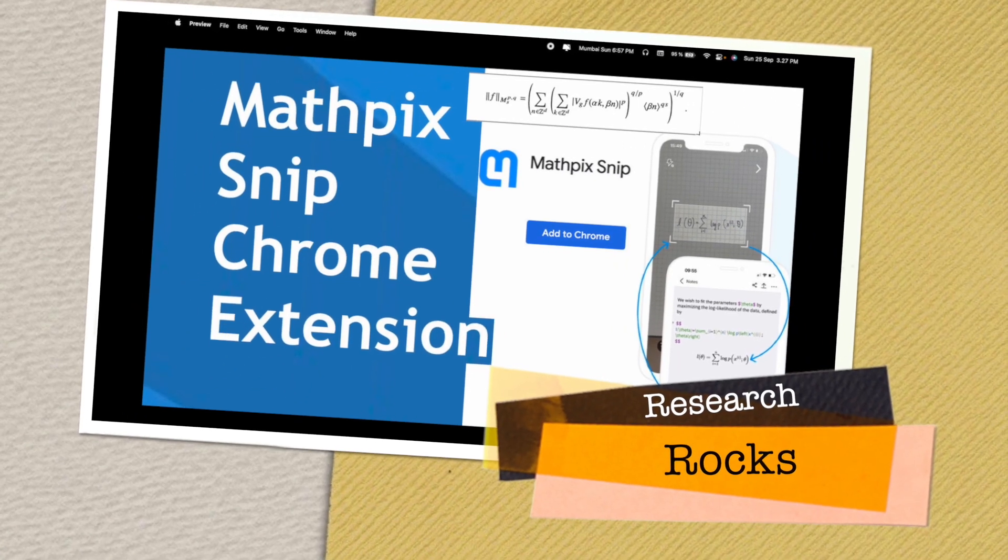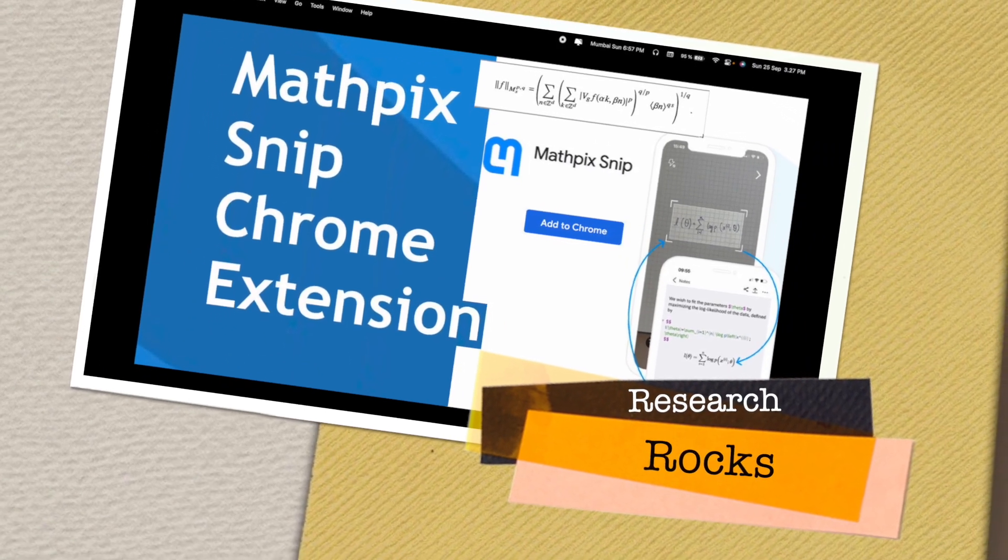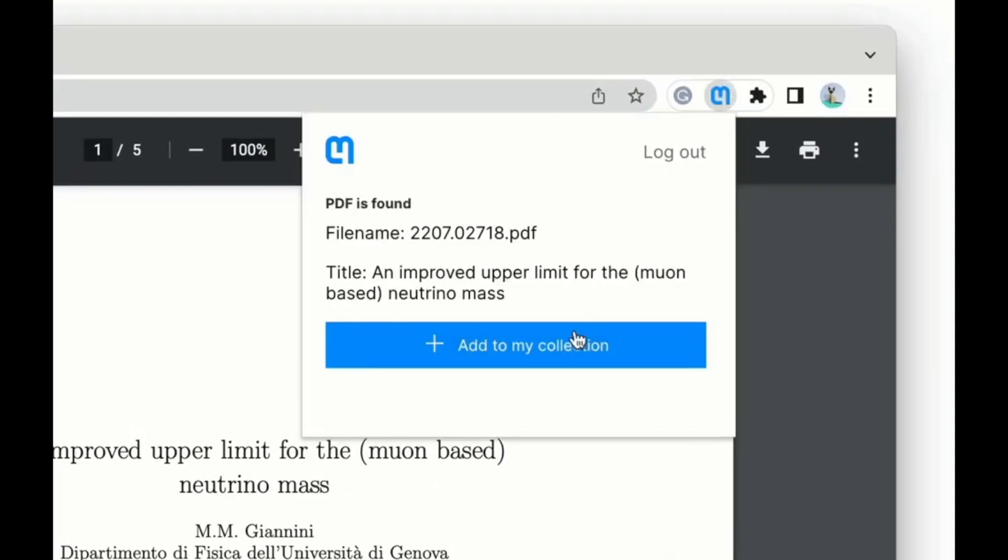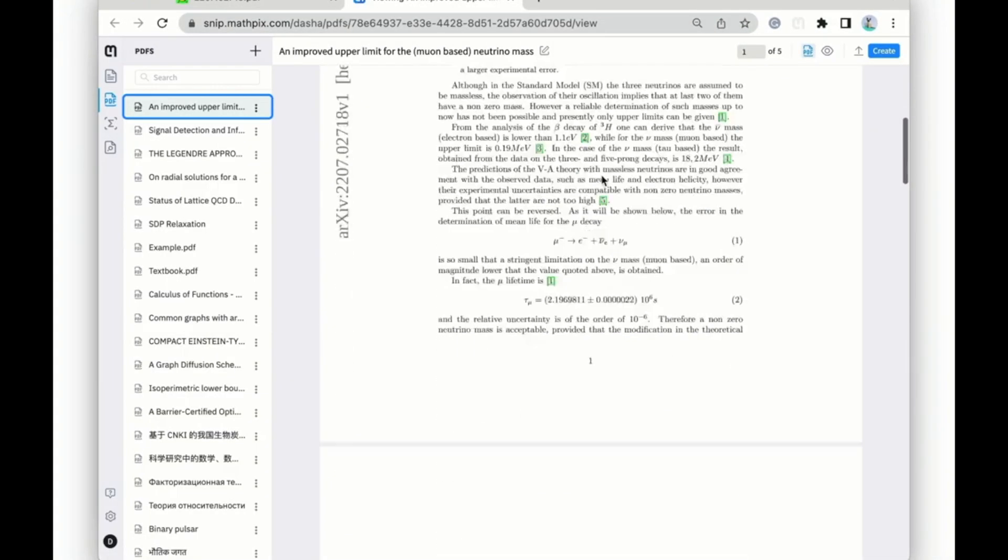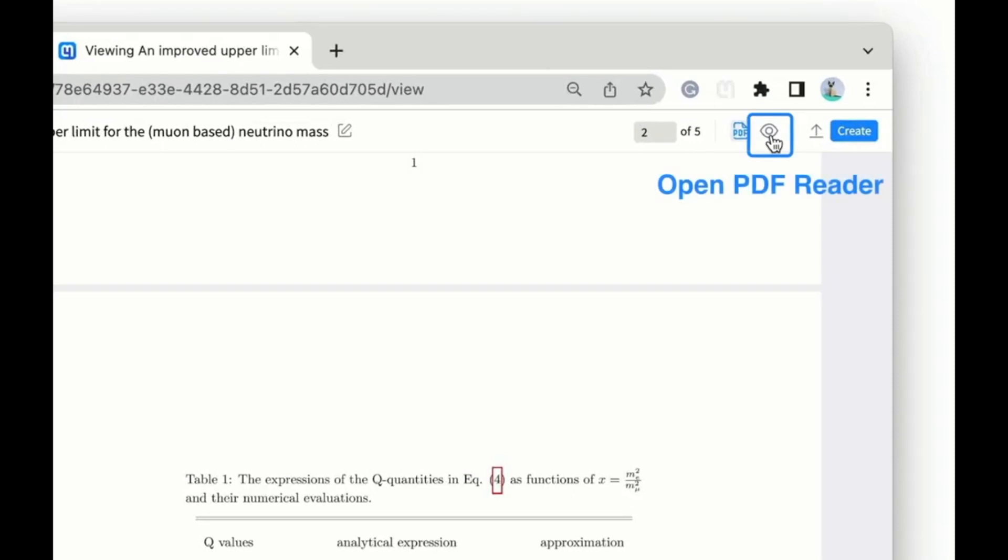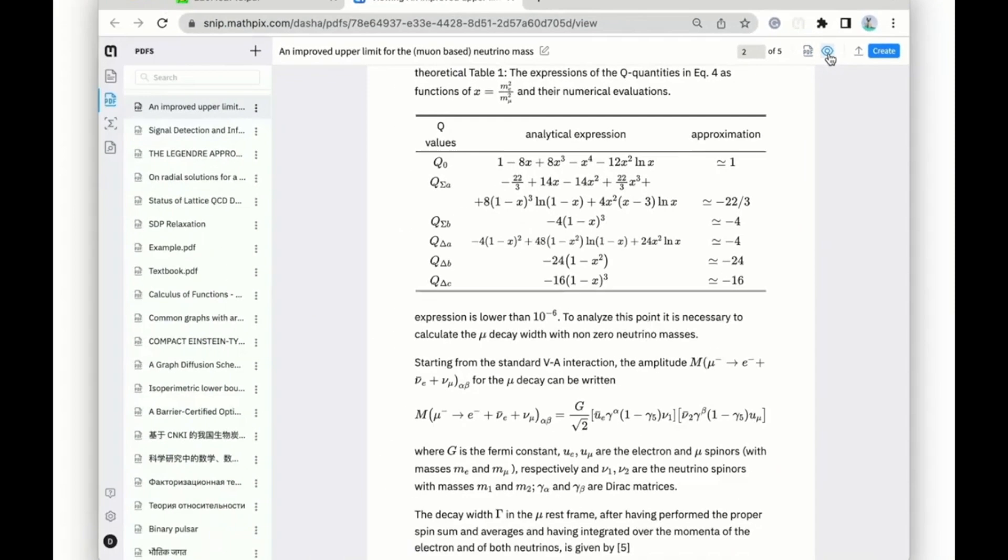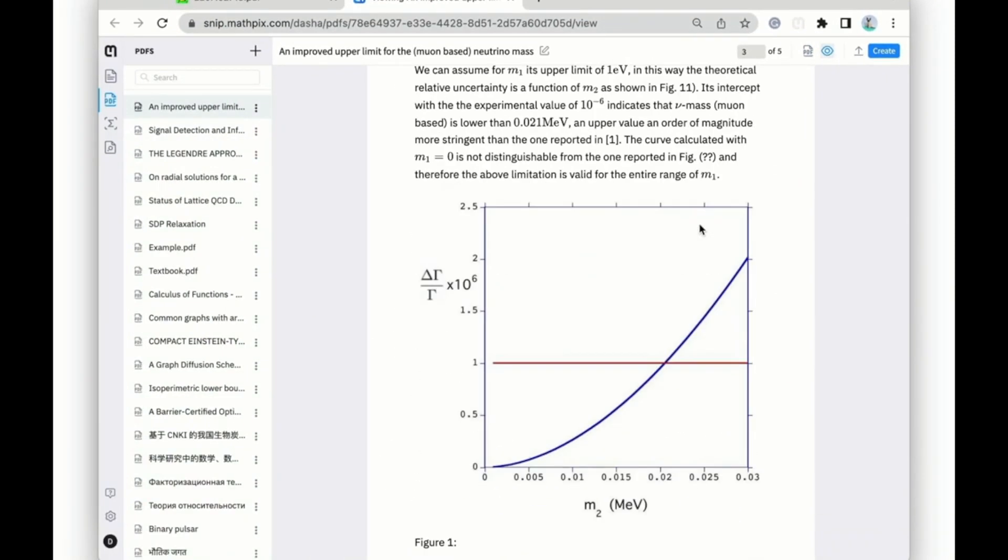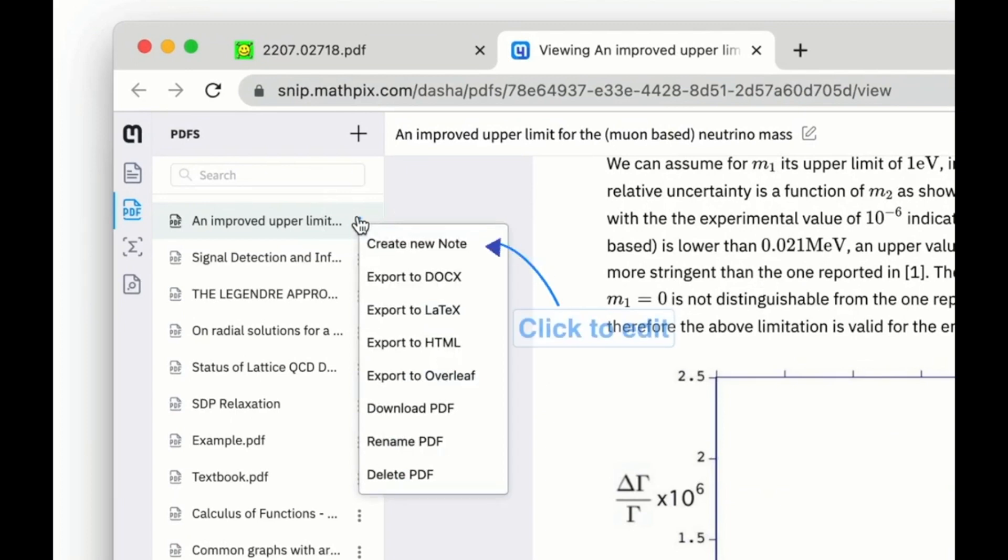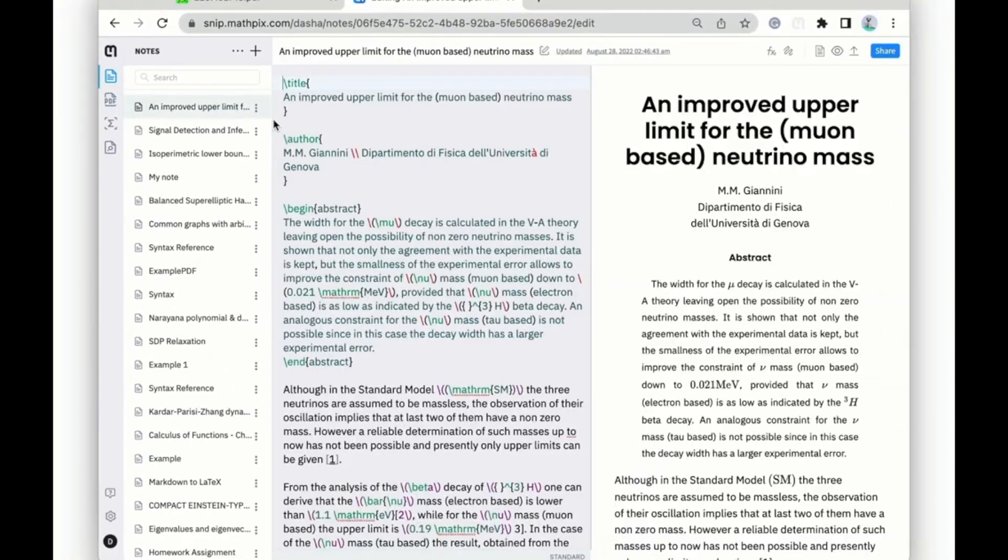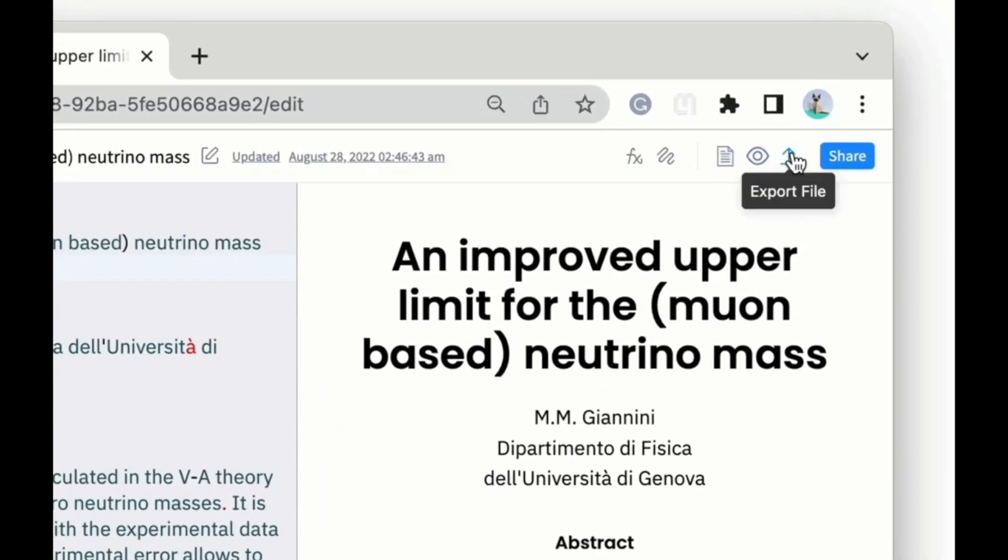Welcome to Research Rock. In this video, we'll see how to install Mathpix on Google Chrome extension. Why are we using this extension? Because this extension is outstanding for writing equations on your research article, dissertation, or any kind of project work. So how to install this extension on Google Chrome? Let's see how to install and use this extension.